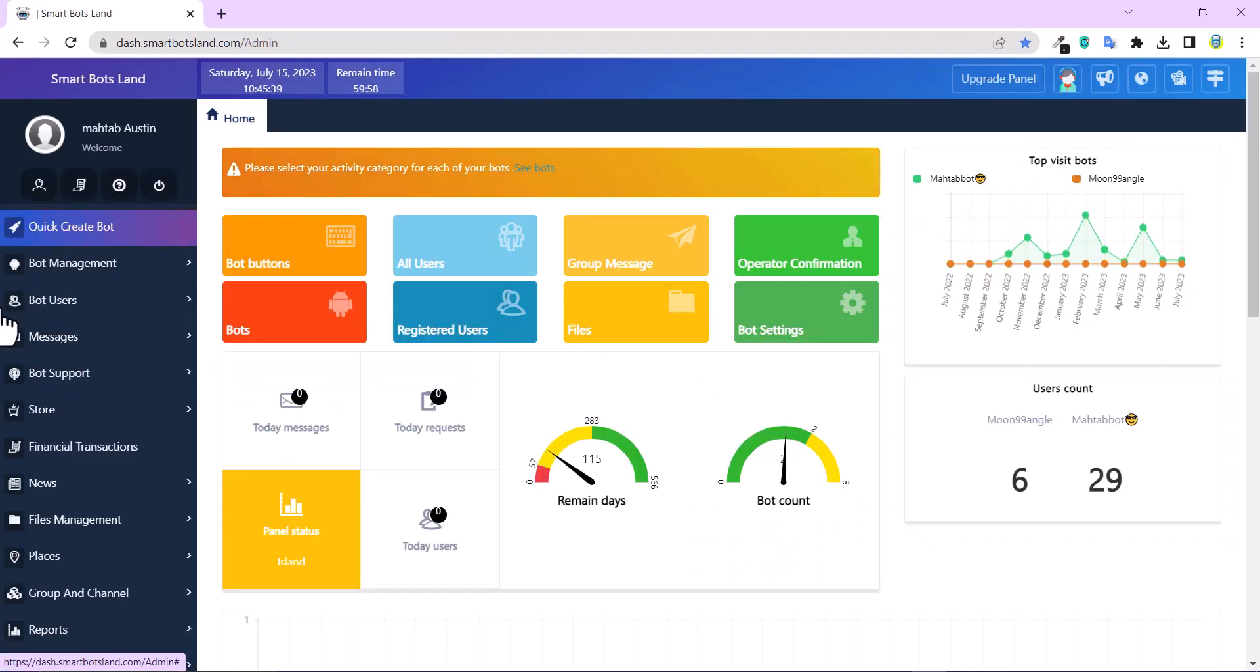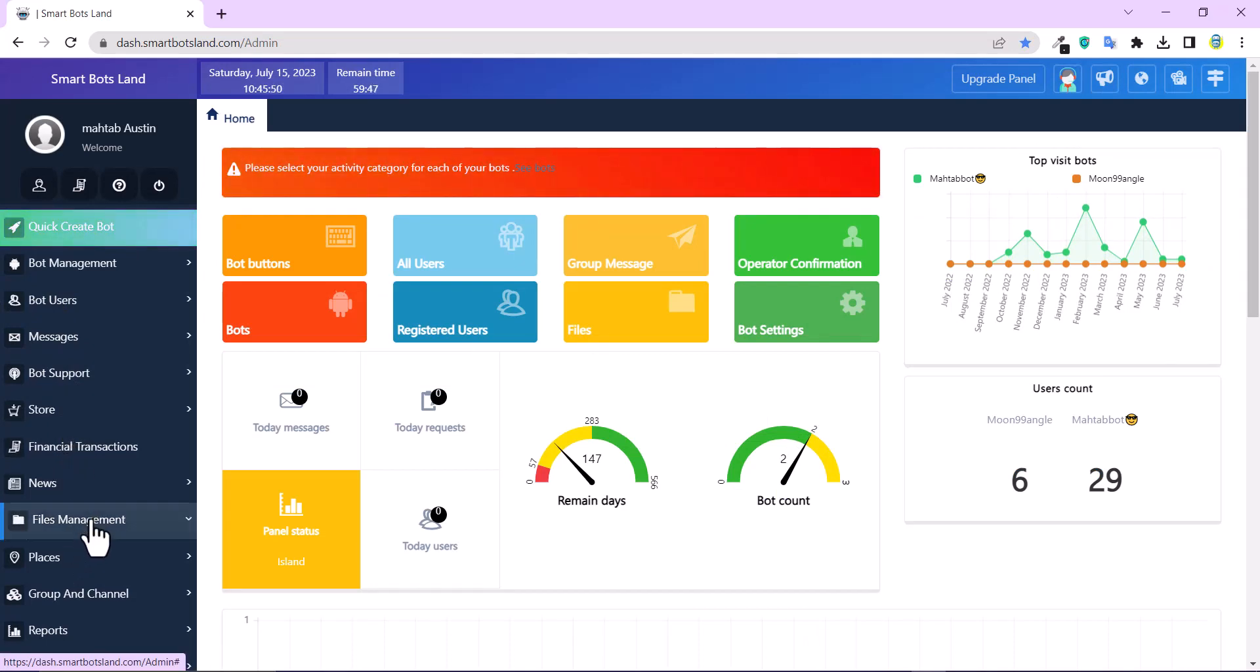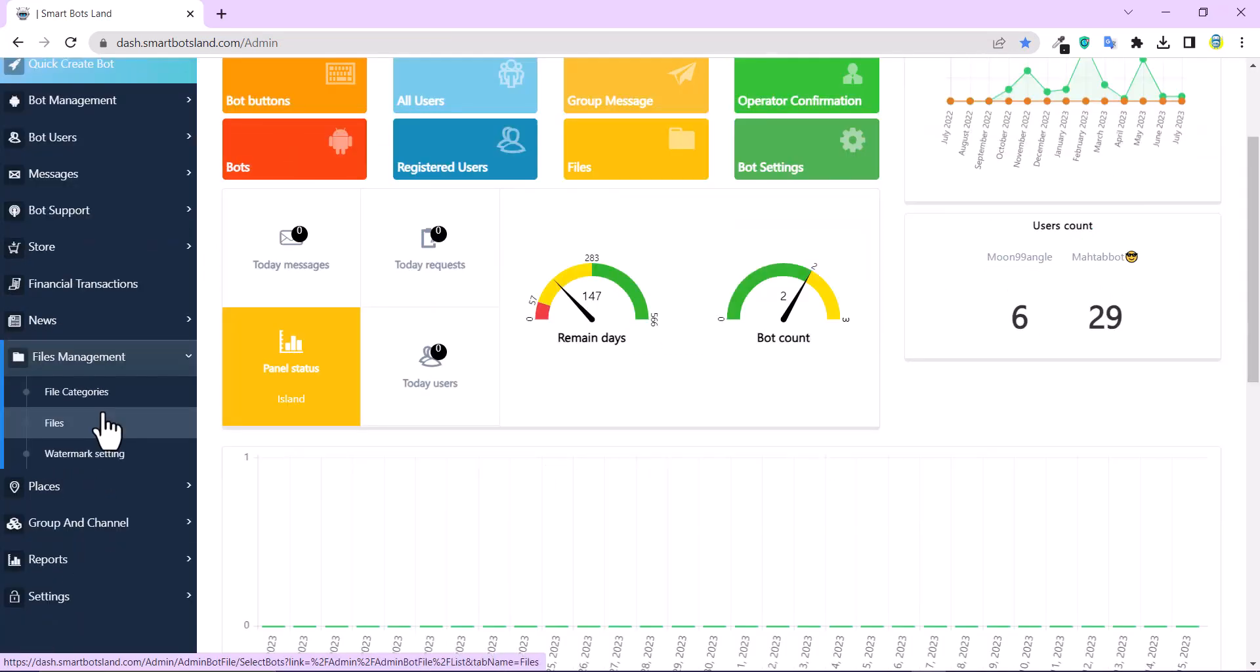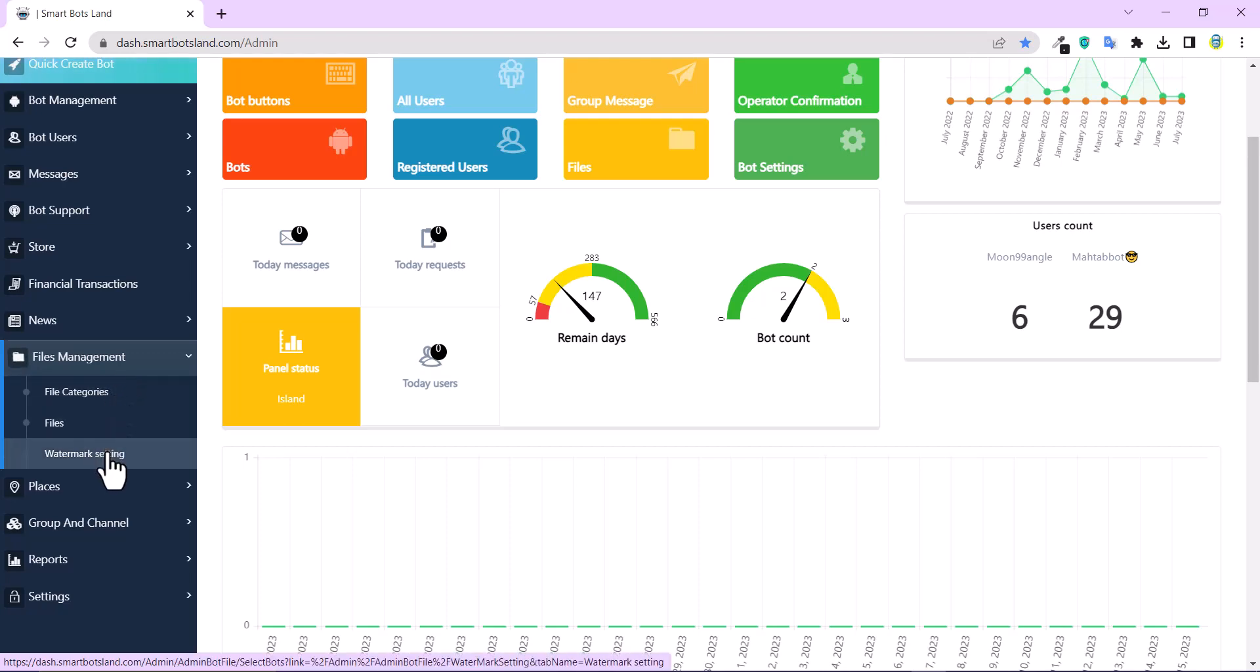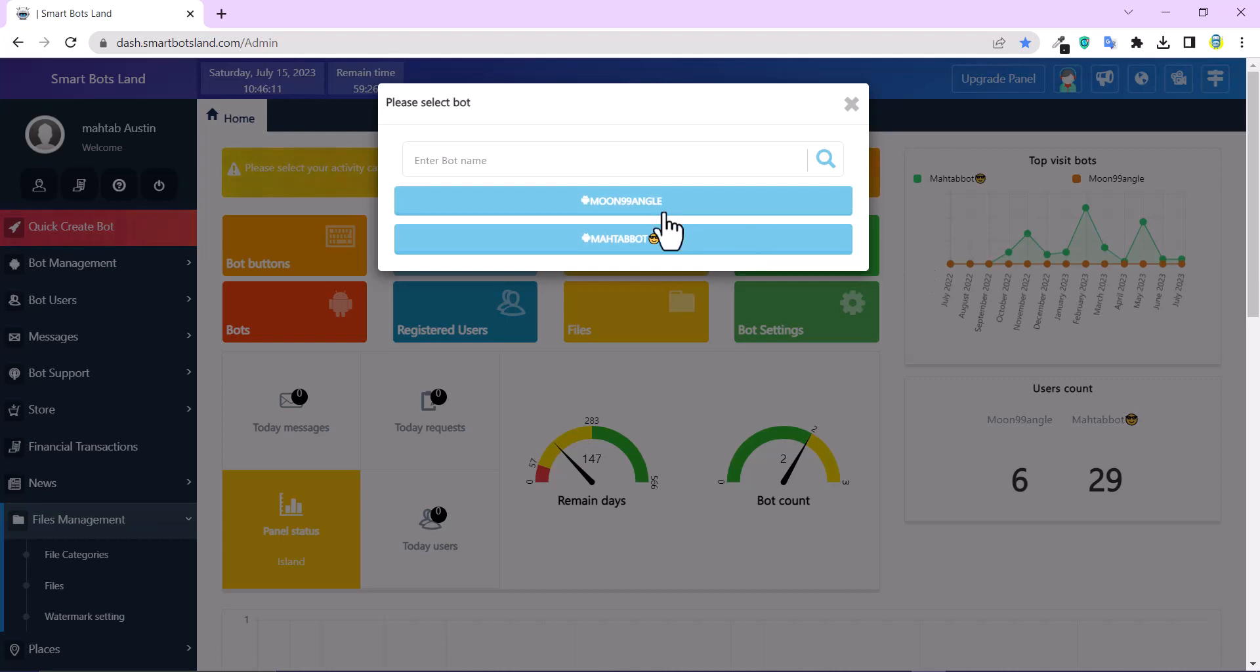As you can see, there is a left menu bar here, and this tutorial video is about File Management. Tap on File Management, then Watermark Setting. I have two bots, so here I have to choose one of my bots.